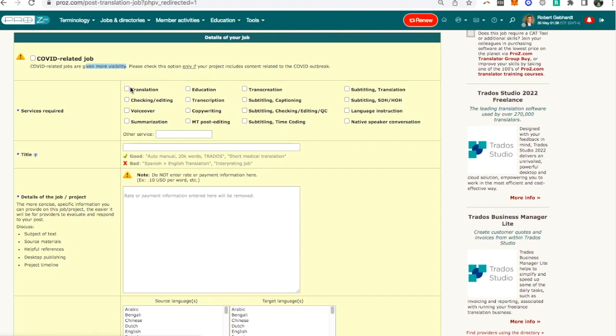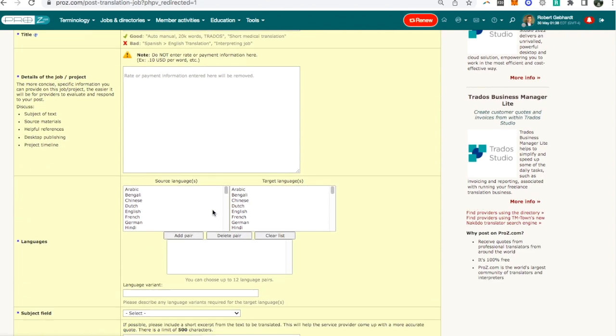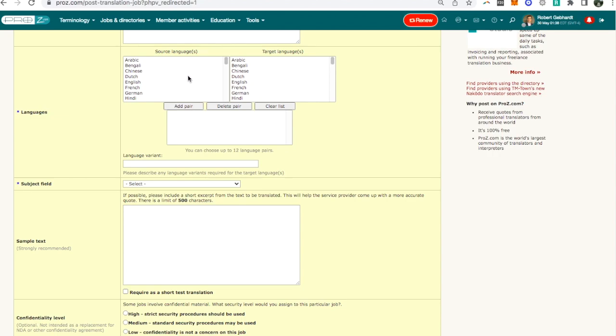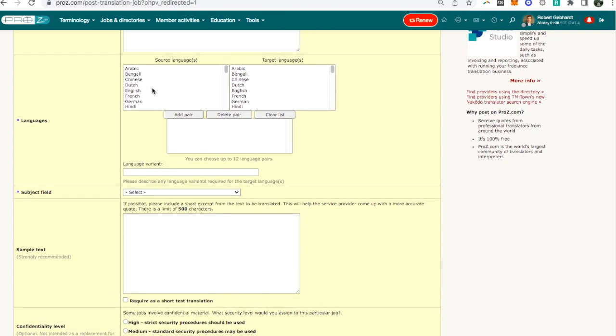Anyway, services required translation, I'll click on that, I'll put a title and details of the job and then here I put the language combination and this is why it's important to always have job alerts for your language combination. I've mentioned this before in other videos and I talk about it at length elsewhere in the course but make sure that you have job alerts set up for ProZ.com. I have videos showing exactly how to do that, it's very simple.